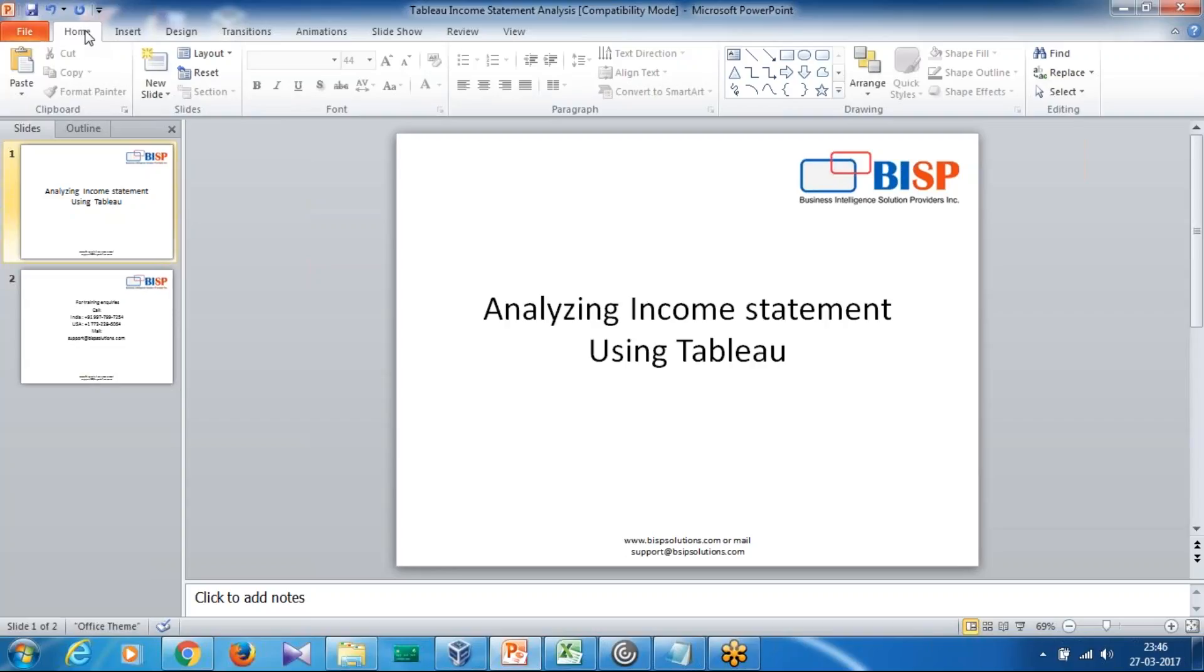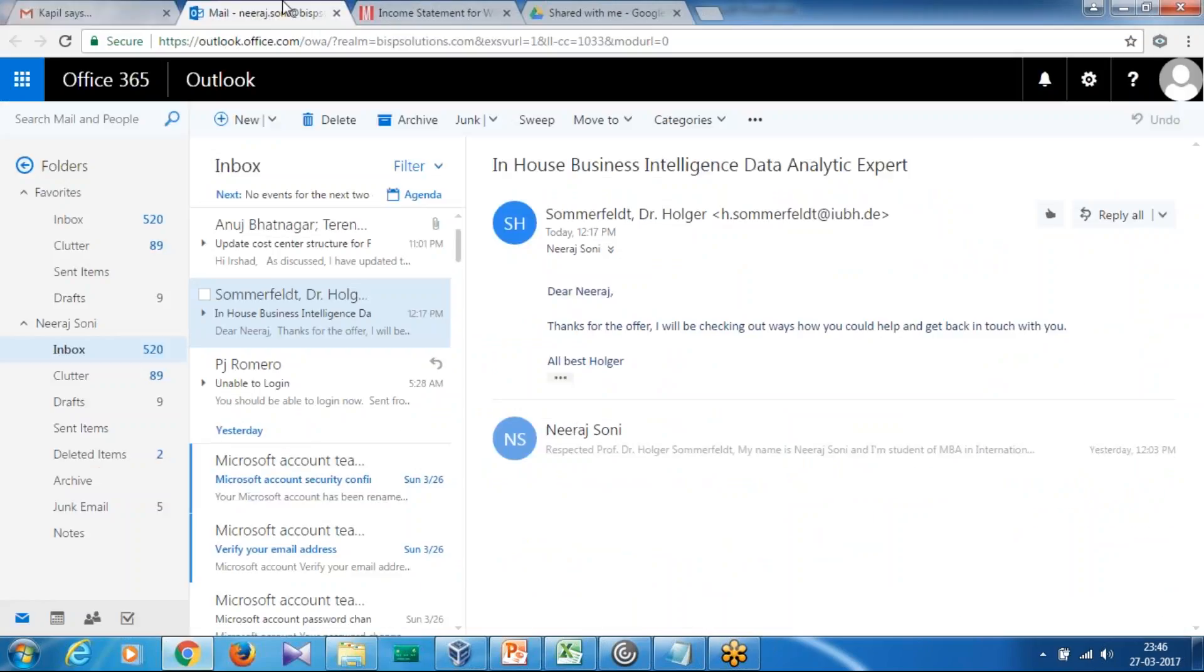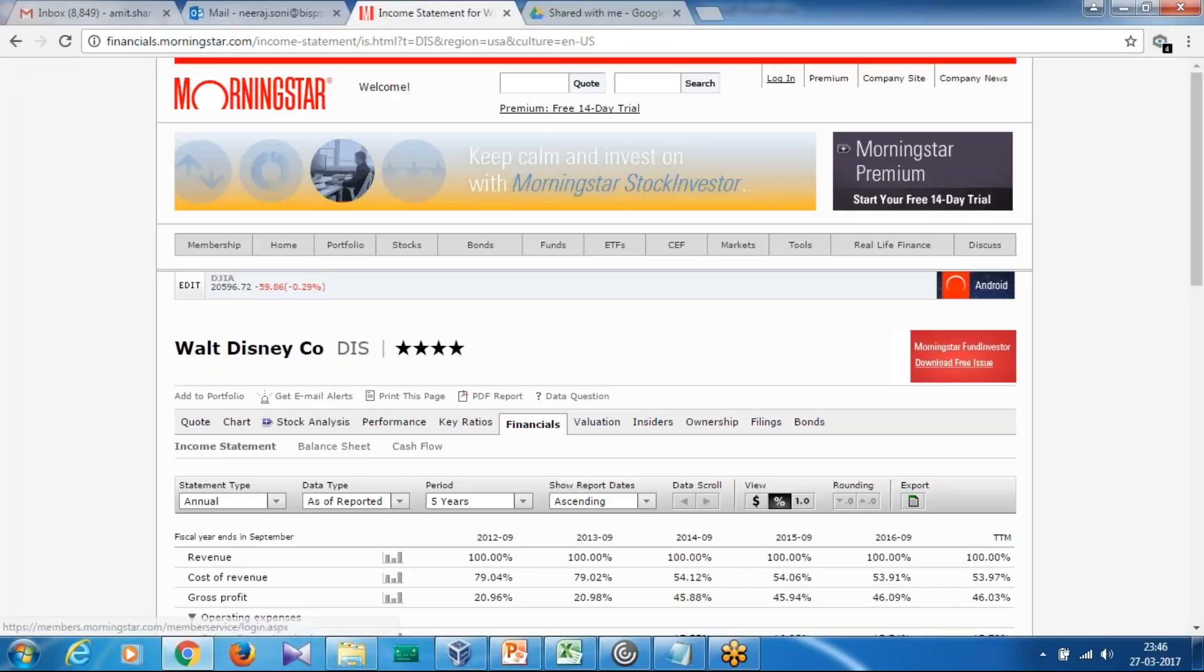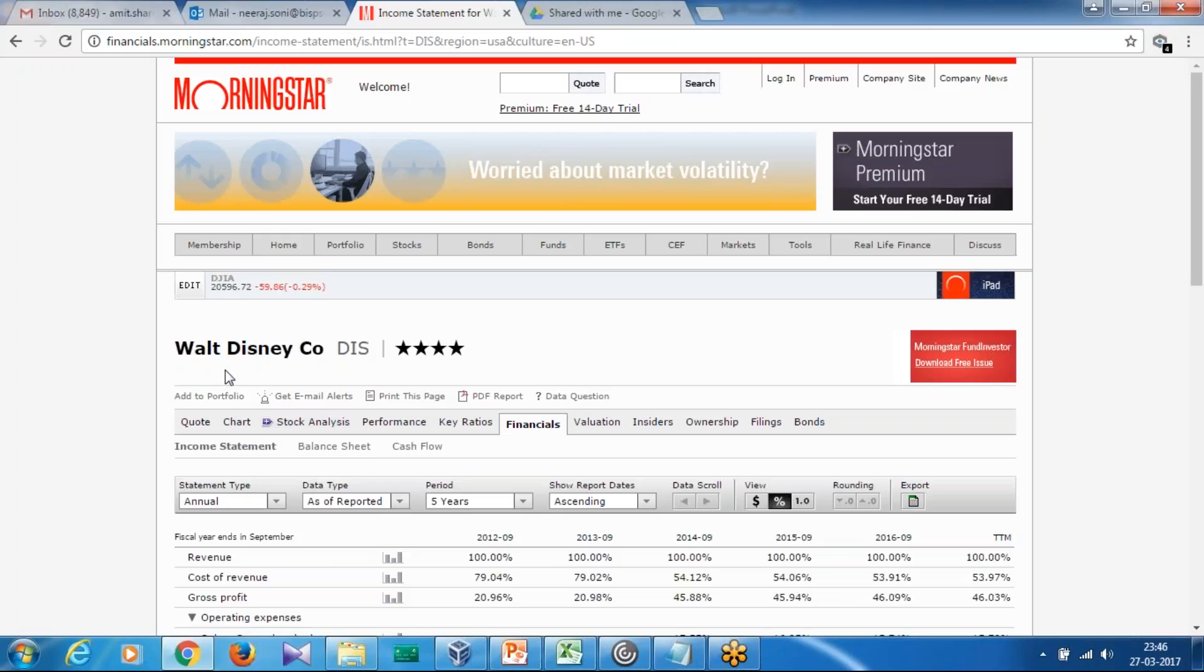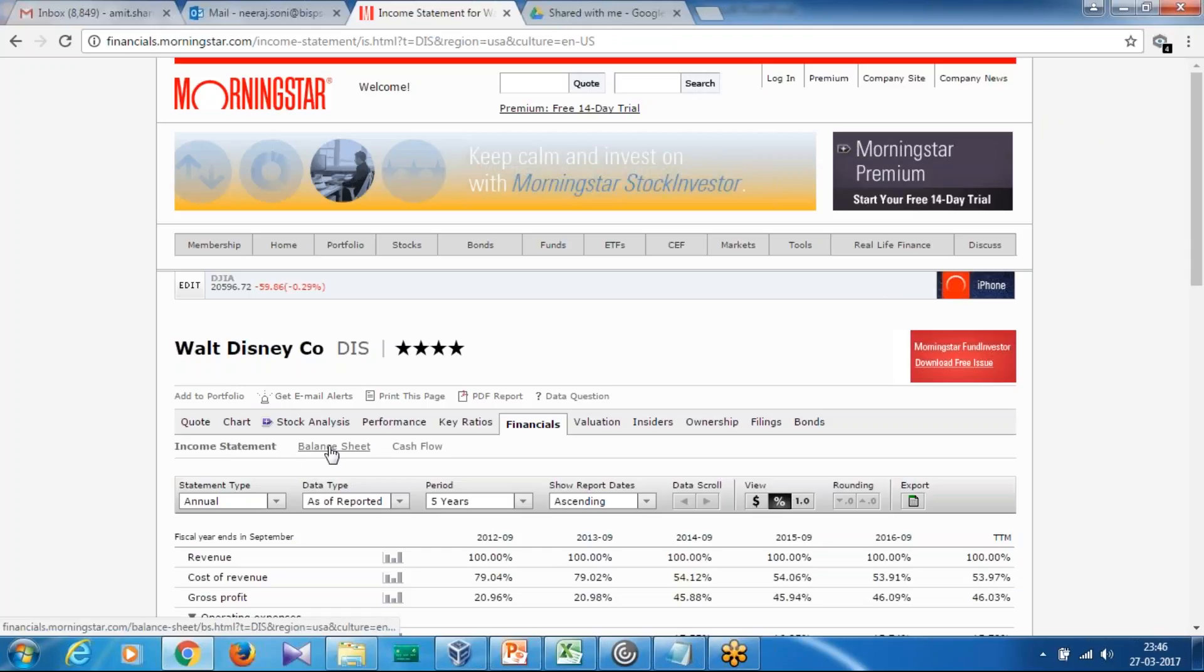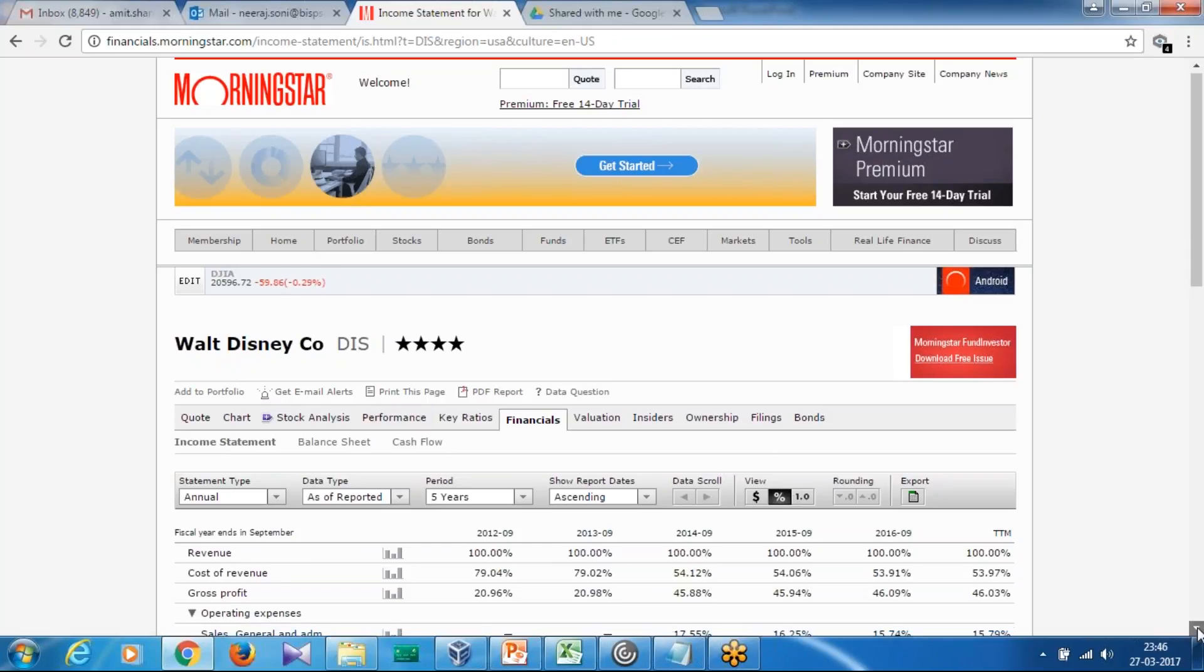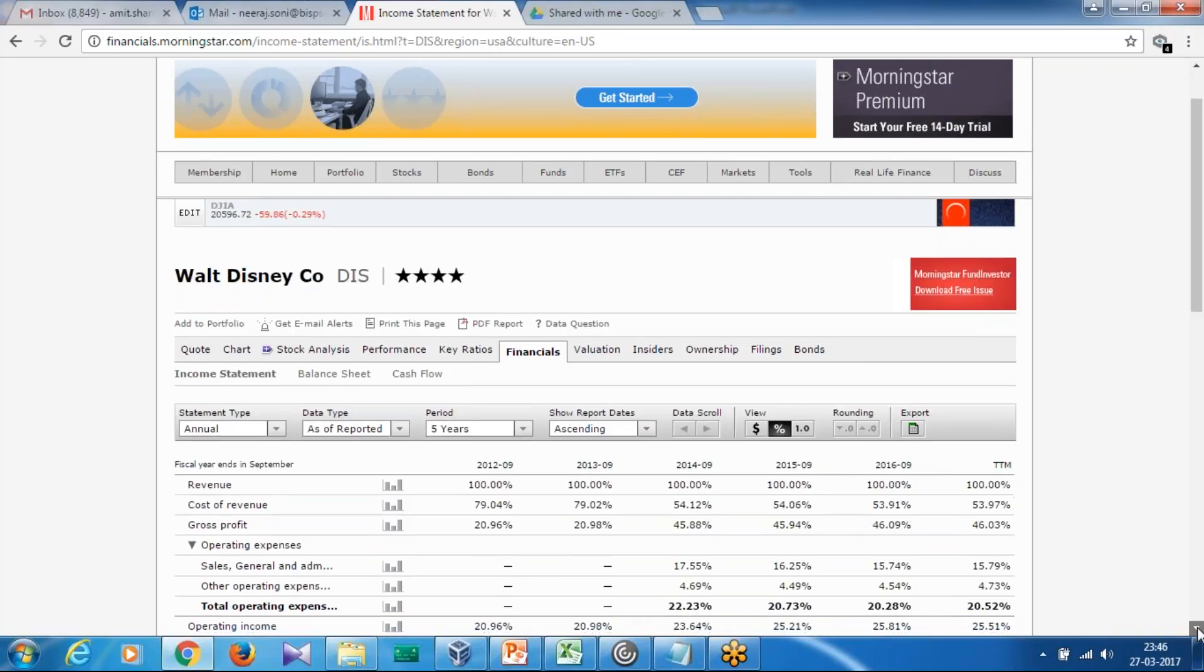As we go on, we'll continue talking about balance sheets, profit and loss statements, and advanced predictive analytics as well. Let me take you to the site from where I took the data. This is the site where I have the financial data for Walt Disney.